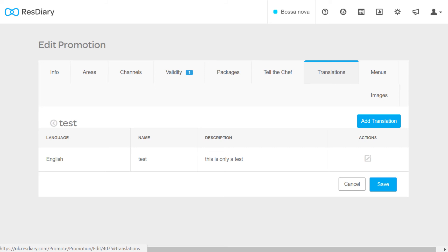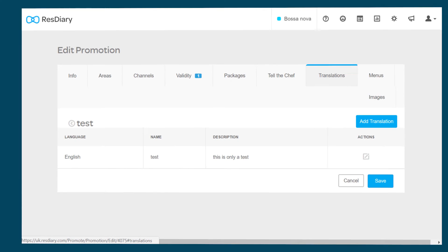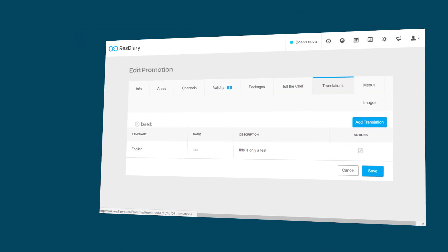The translation tab allows you to add the name and description text in a variety of languages. Once you are happy with your promotions you can click save.